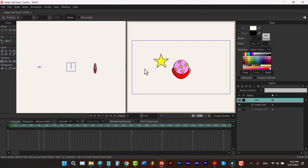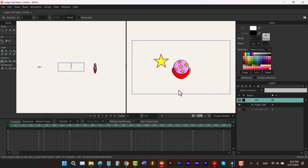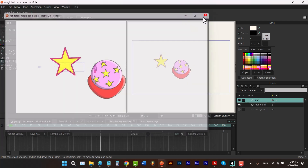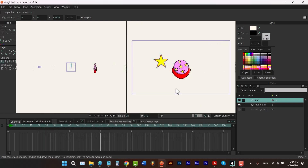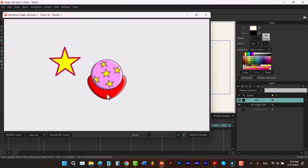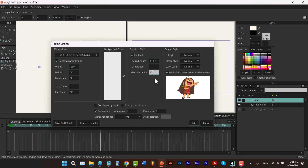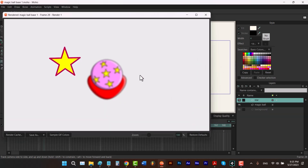When using Depth of Field, you can also increase your focus range to see multiple layers clearly. For example, since my magic ball is 2.75 units away from my star, I can type 3 for the focus range to include the magic ball in the focus range — now I can see both shapes clearly. To increase blurriness, open project settings and increase the Max Blur Radius value. With a value of 30, you can see the blurriness has been significantly increased.